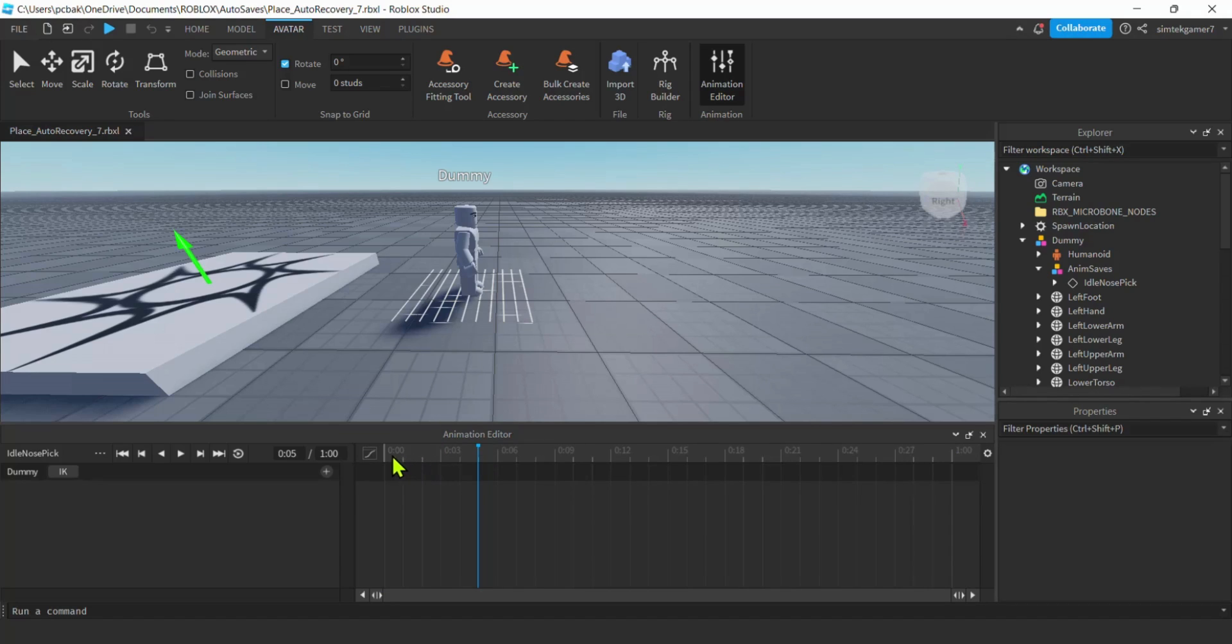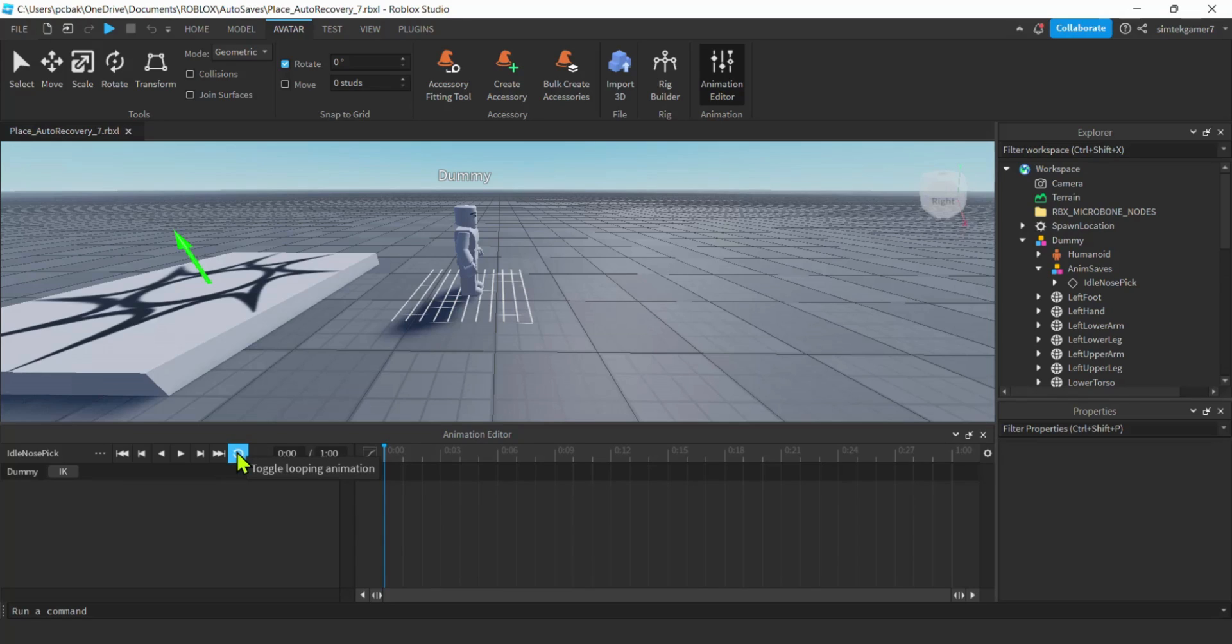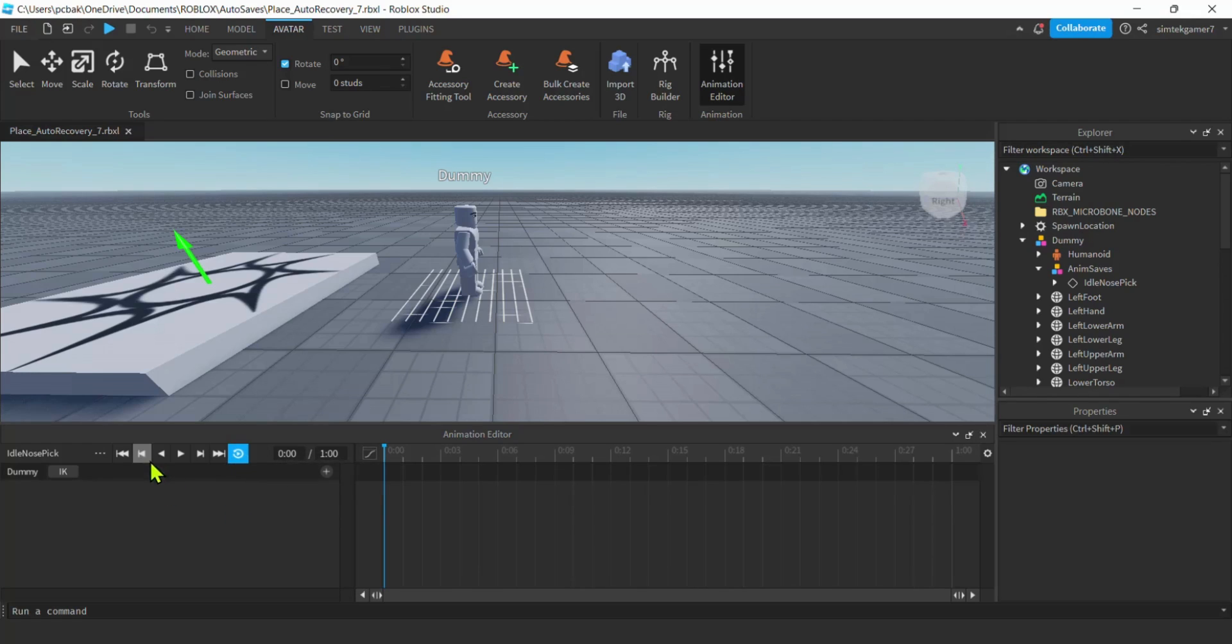Let's toggle looping animation because this is an idle so it'll sit for a long time replaying over and over again. If you don't do this, you're going to have it play one time and your dummy's just going to stand there doing nothing for however long it takes to get another animation going.